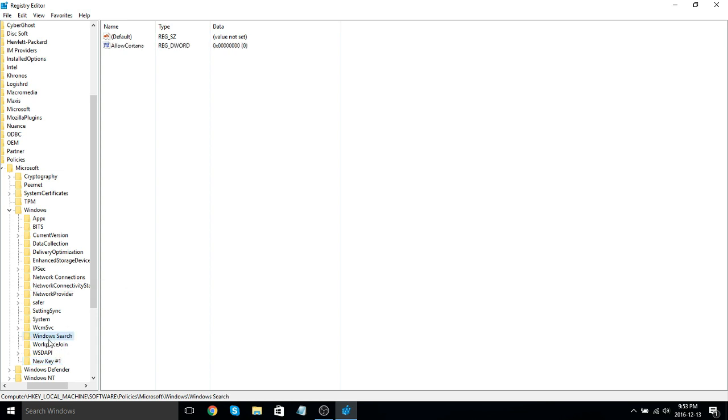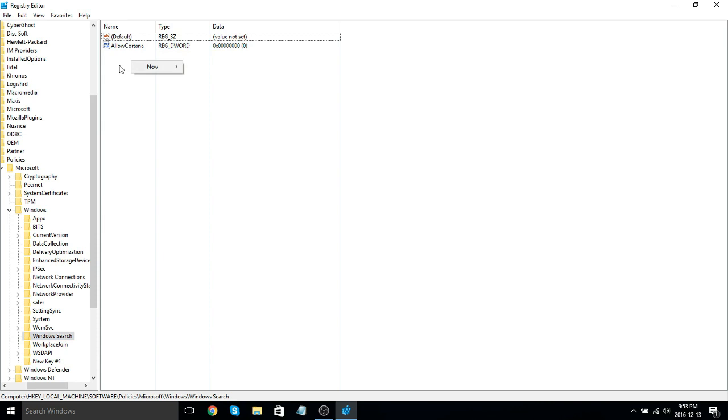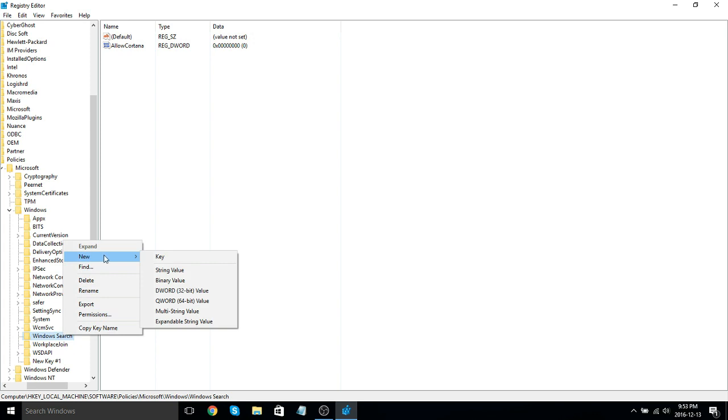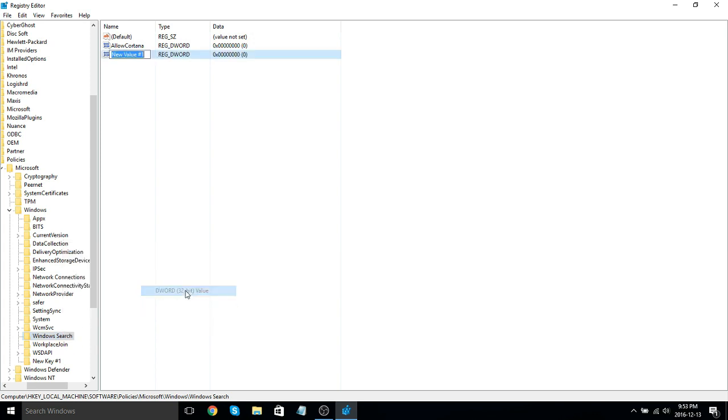So, click on your new Windows Search folder. And you will see just a default folder. You have to create the Allow Cortana. So, right-click on your new Windows Search folder. Go to New and select DWORD 32-Bit Value.